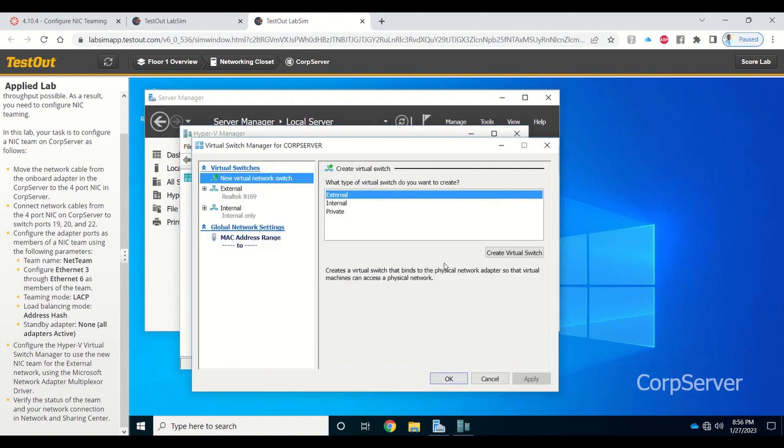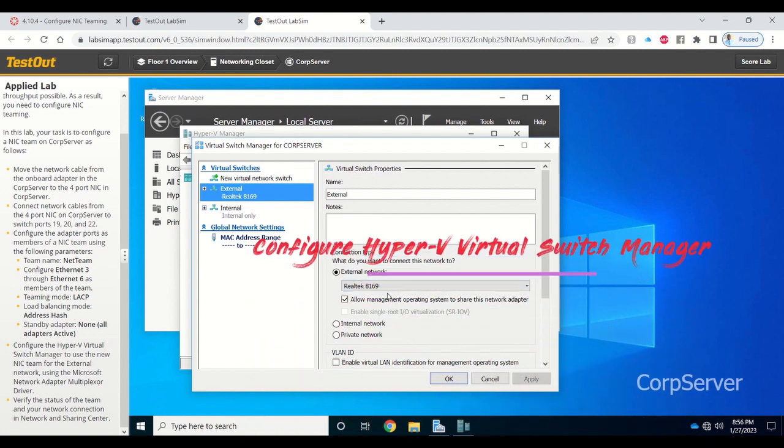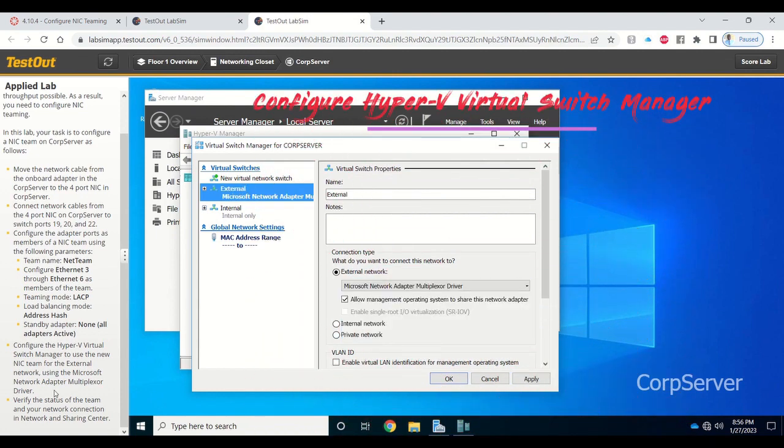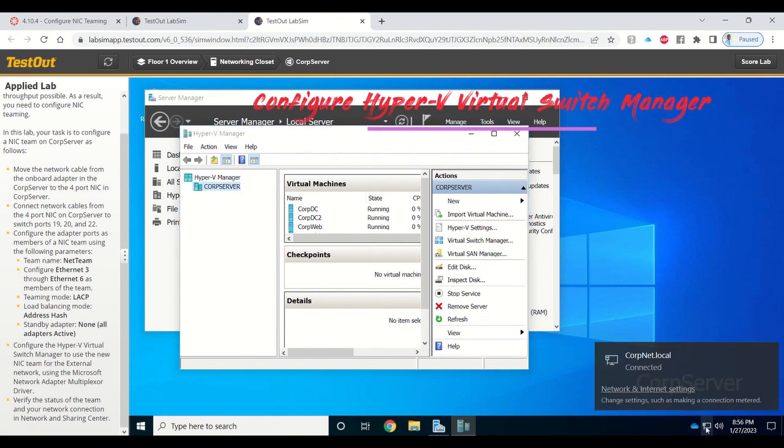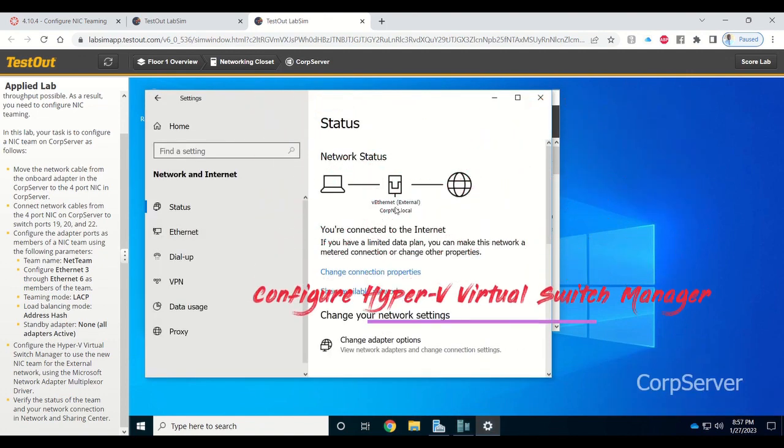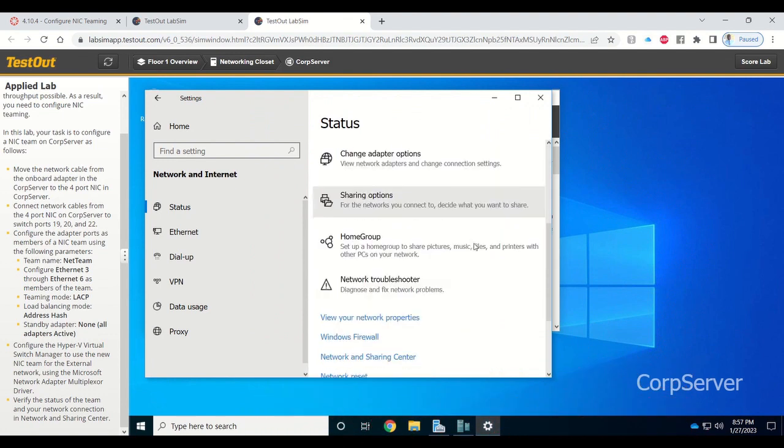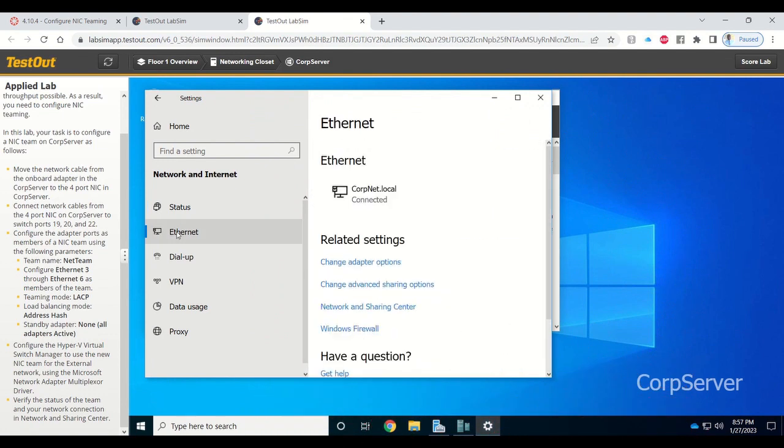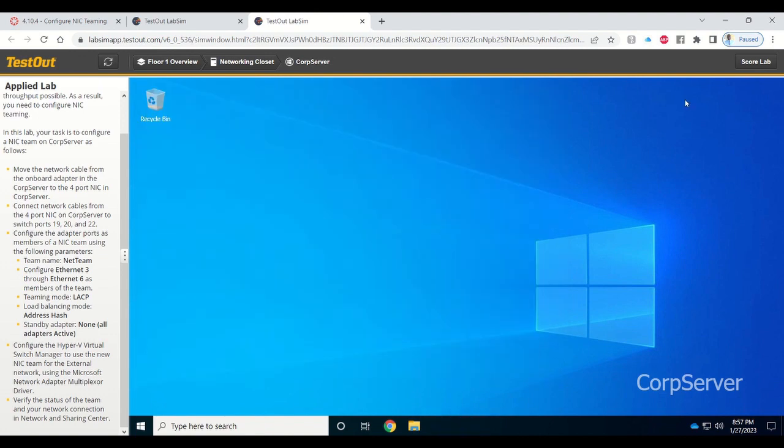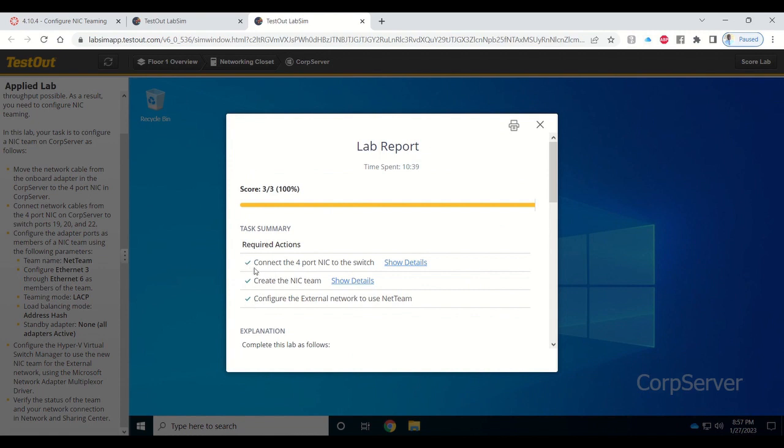Go to core server and configure the Hyper-V virtual switch manager. Right-click on it, select it, and then click on external. Configure it according to the instructions. You'll be selecting the Microsoft network adapter multiplexer driver. Once you do that, go to network sharing center and you'll see that you have a connection.